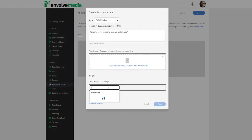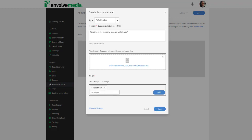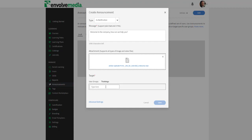You can choose a focus department, division, or location, or have an announcement appear when a learner enrolls in a specific course.